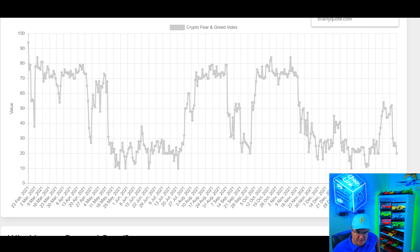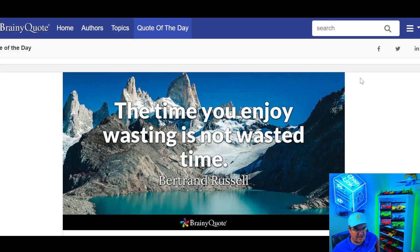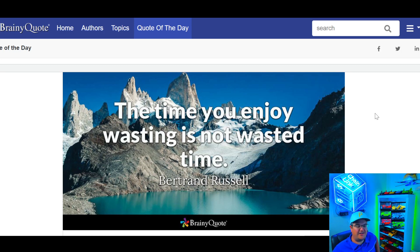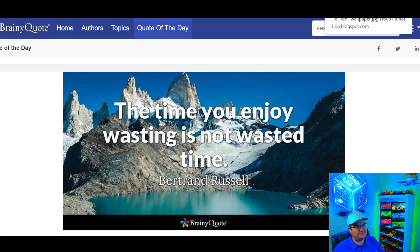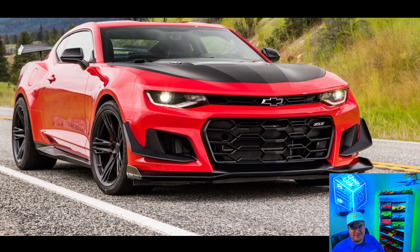Quote of the day: 'The time you enjoy wasting is not wasted time.' So many people do busy work just to feel productive. If you're happy doing something, keep doing it - whether that's going for a walk or staring at the wall. Most people are unhappy because they're doing things they don't want to do. Don't feel like you're wasting time if you enjoy it.